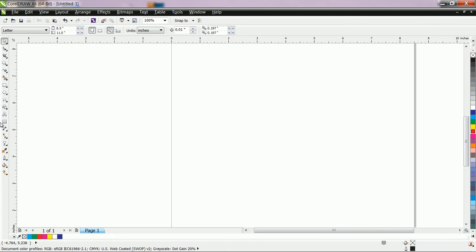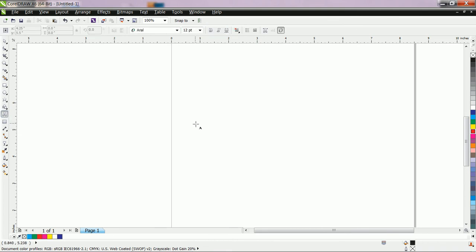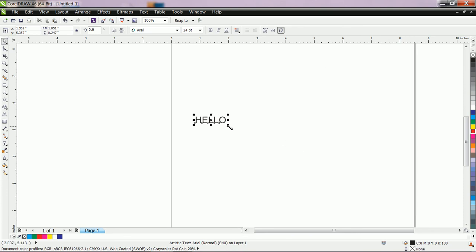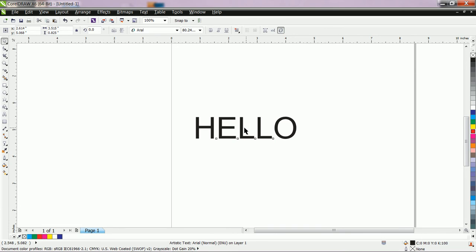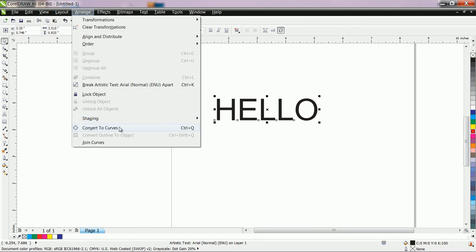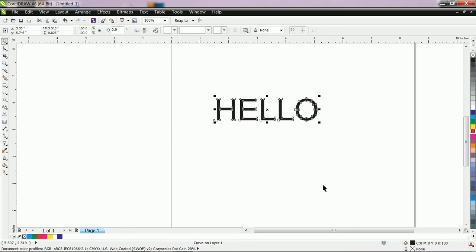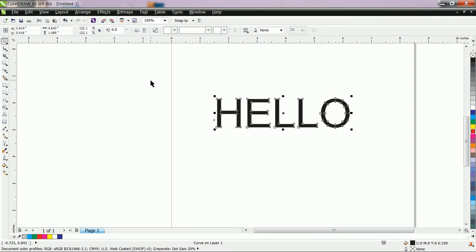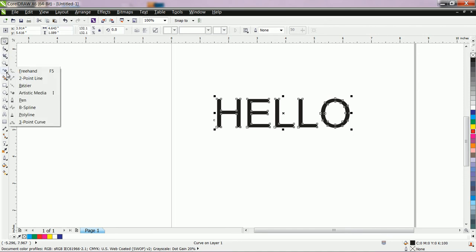Suppose you type something — go to the Text tool, click on the page, and type 'Hello.' Before converting it to a different stroke, you must first click the text, go to Arrange, and use Ctrl+Q — that is 'Convert to Curve.' By converting to curve, the text becomes an object. Effects do not apply directly to text, so we must convert it to an object first. Now go to Artistic Media.